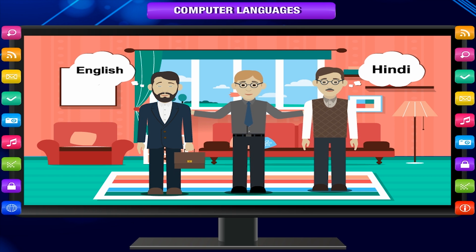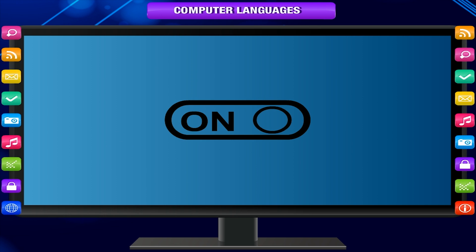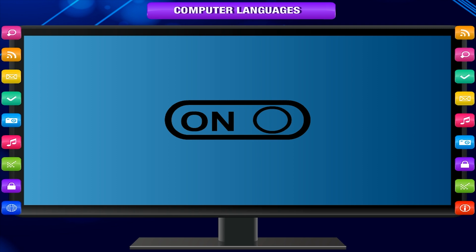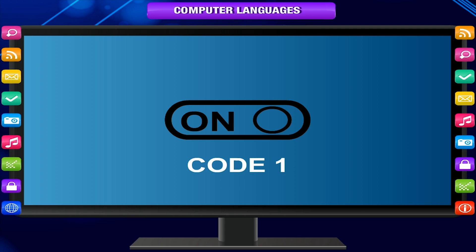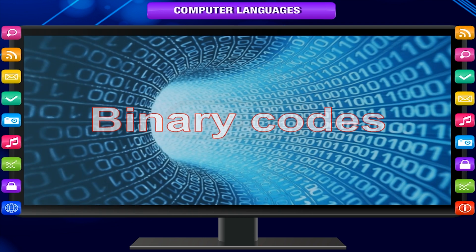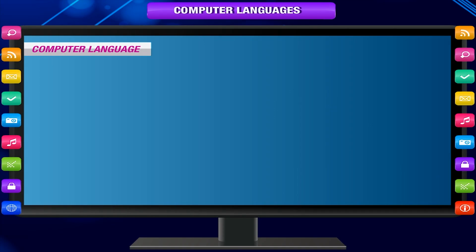A computer is a machine, so it cannot understand our language. It understands only two states of switches — that is, on and off. Switch on is represented by the code one, while switch off is represented by code zero. These codes are called binary codes.